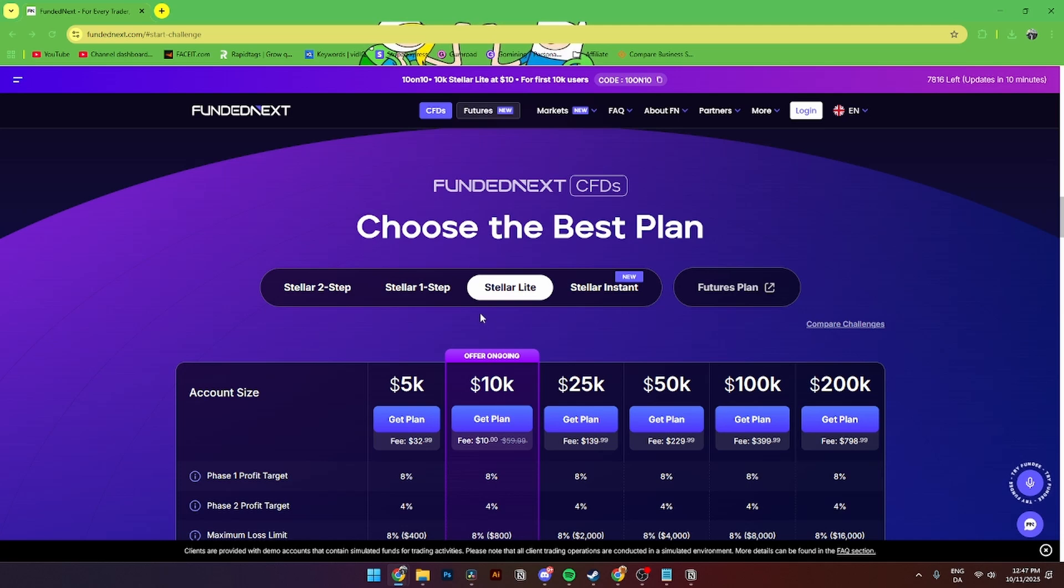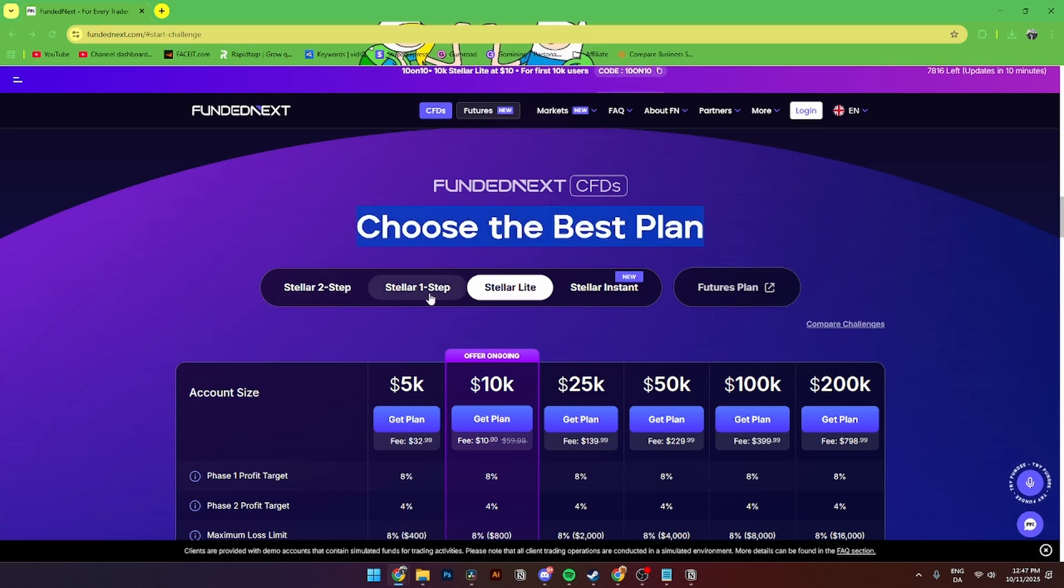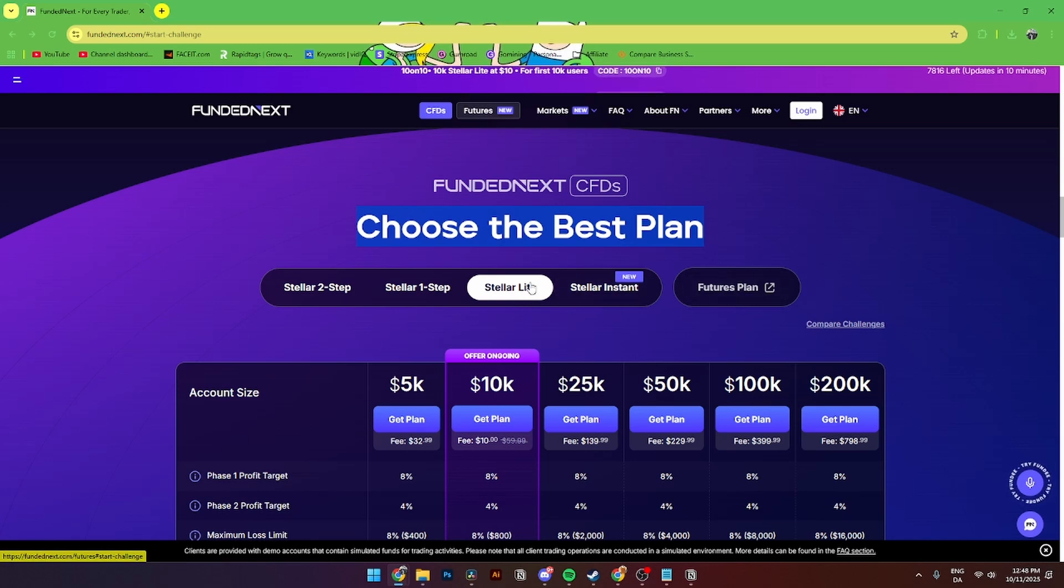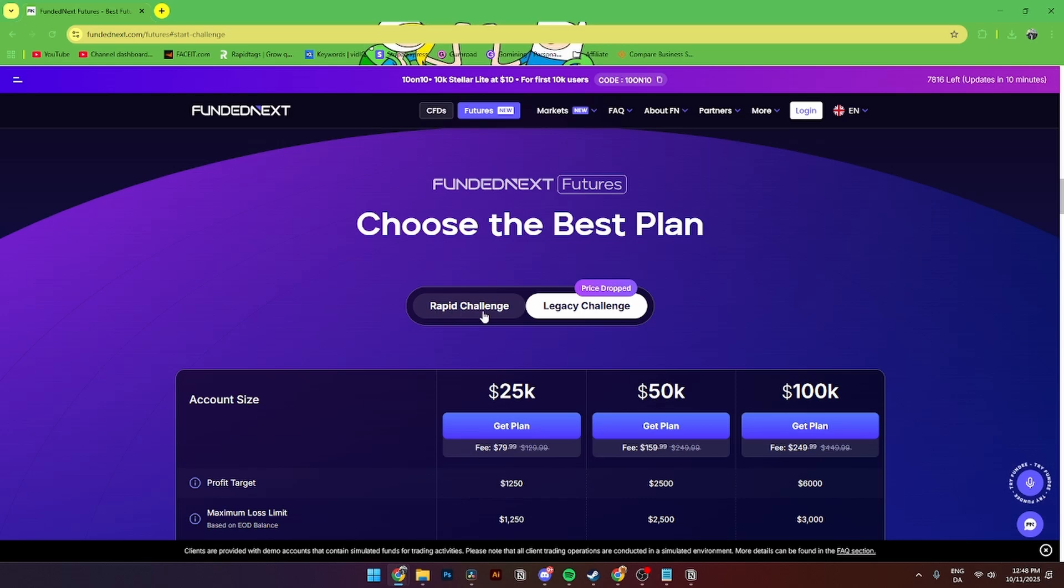From here, you need to choose your plan, either Stellar 2, Stellar 1, Stellar Light, or Stellar Instant. If you want to trade with futures, you'll need to click on Futures Plan and select either Rapid Challenge or Legacy Challenge.